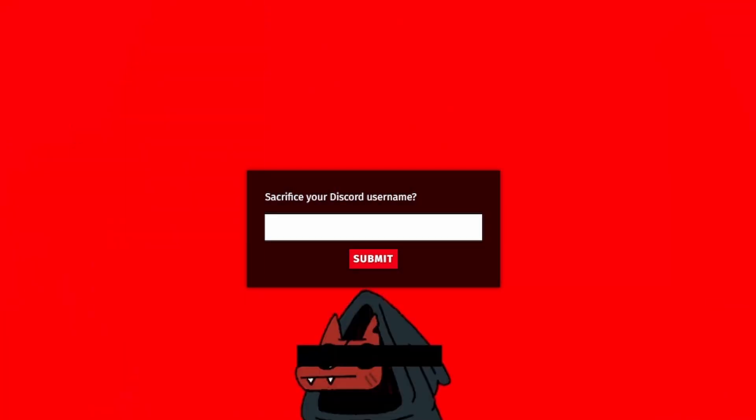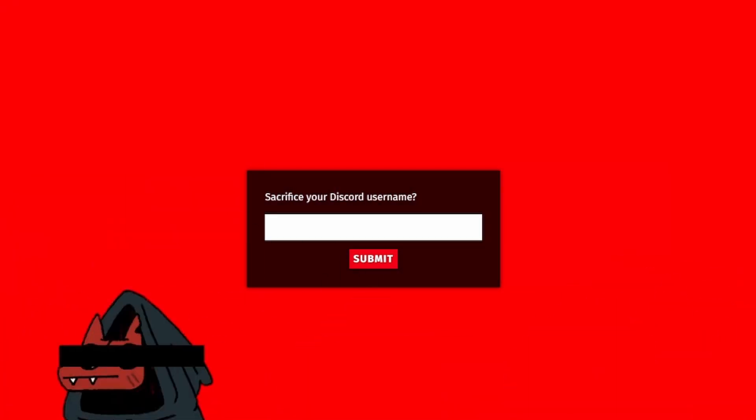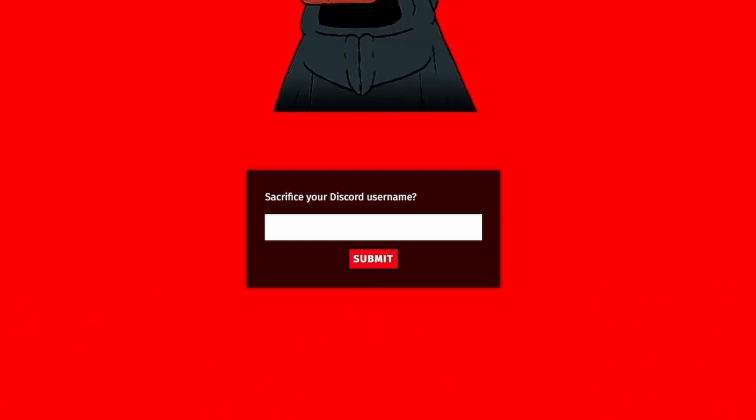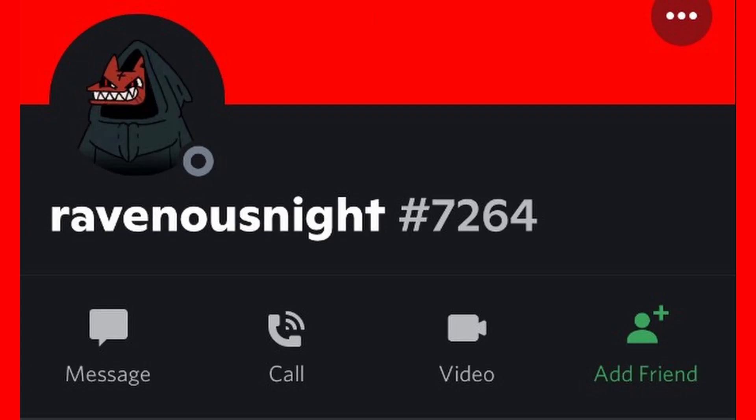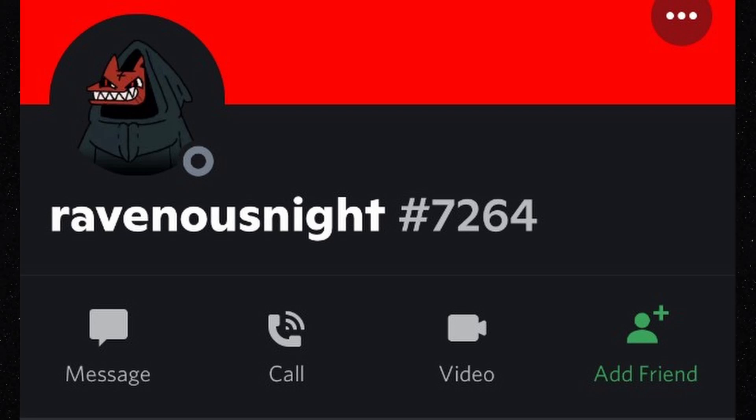Until someone starts adding users. A user named RavenousKnight starts adding the participants. People try to communicate with no answer until someone messages the creature in night. They send them an audio file in return.